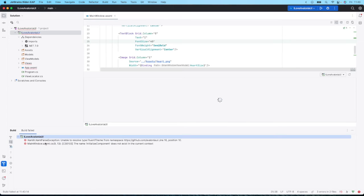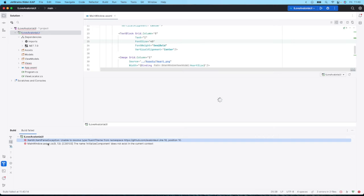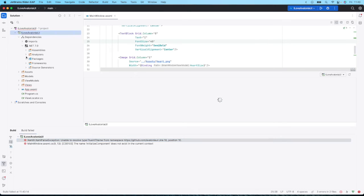You can see here we have two errors, and this is because the fluent theme is now a separate package. So we need to make sure that we add that in order for our app to work.